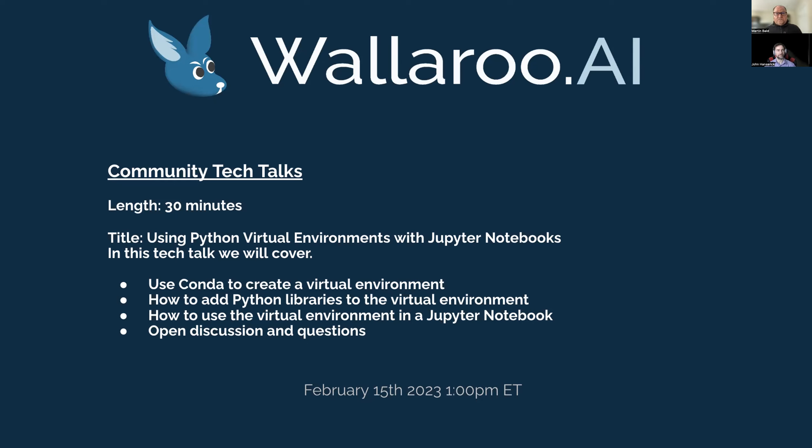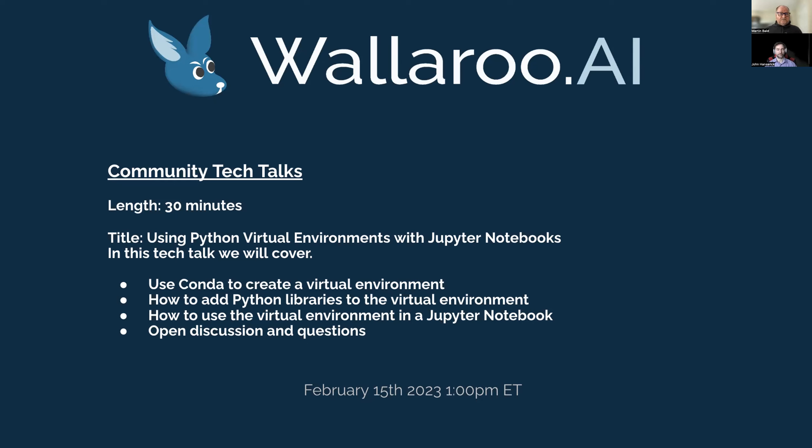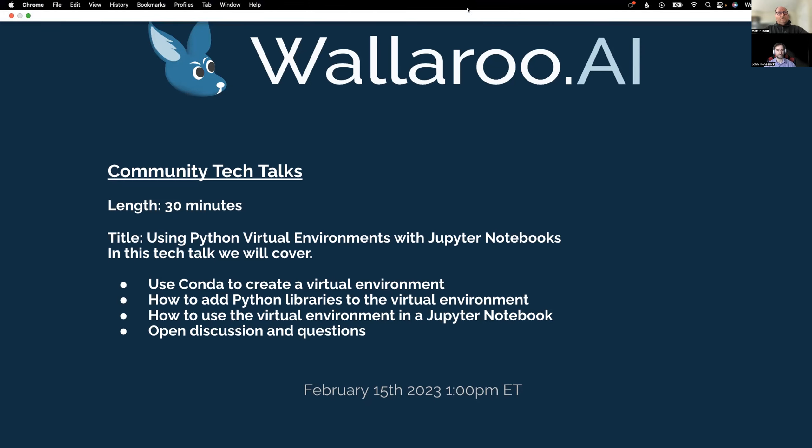My name is Martin Bald. I am the Senior Community Manager at Wallaroo and I've probably met some of you through previous roles at conferences and talks. If you're also a member of the MLOps Committee, I'm a part of that as well. We're not going to kill you with slides today. What I'll do now is hand it over to my colleague John Hanserich, and John will take us through the environment and show us using these Python virtual environments with Jupyter Notebooks.